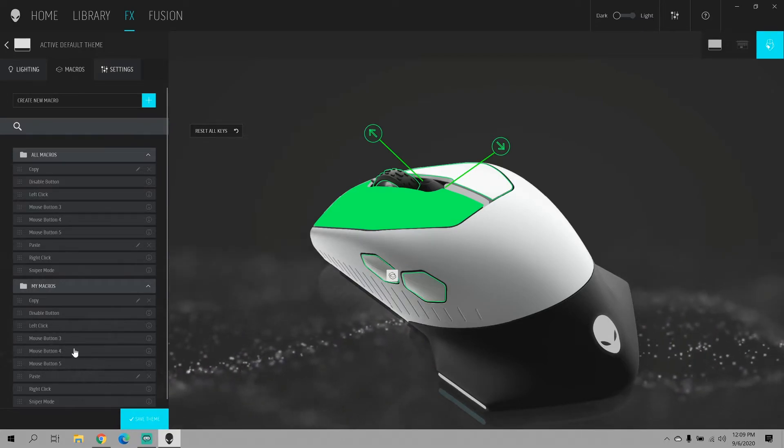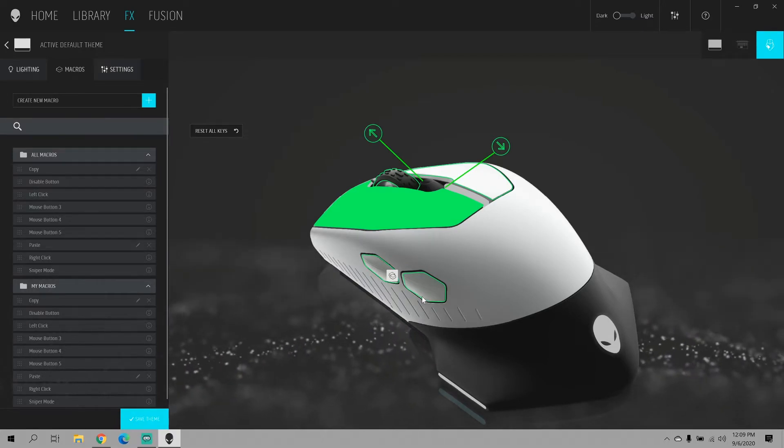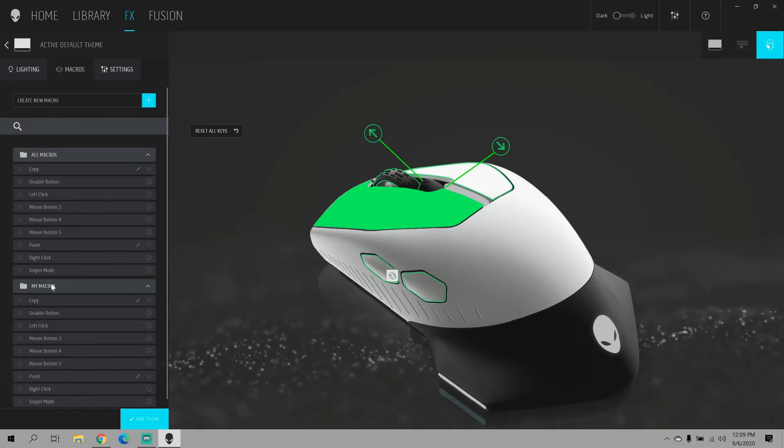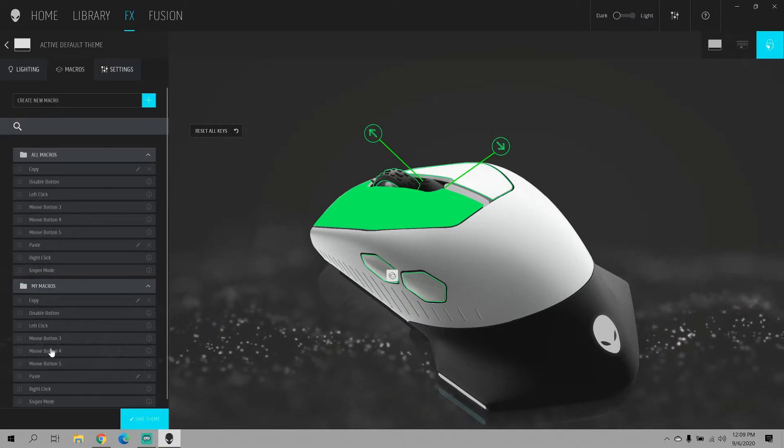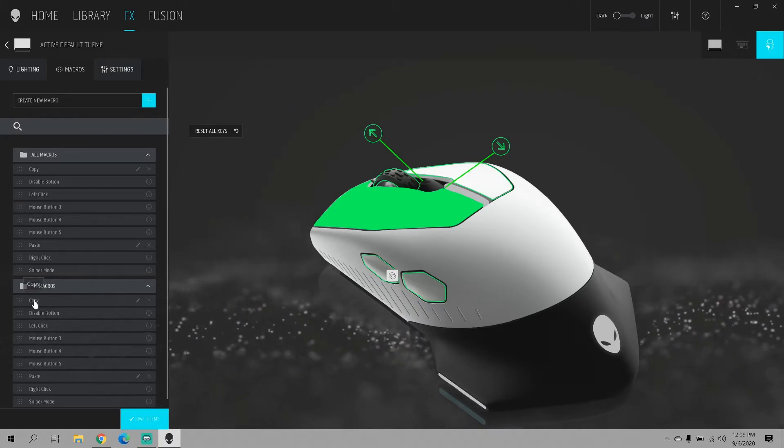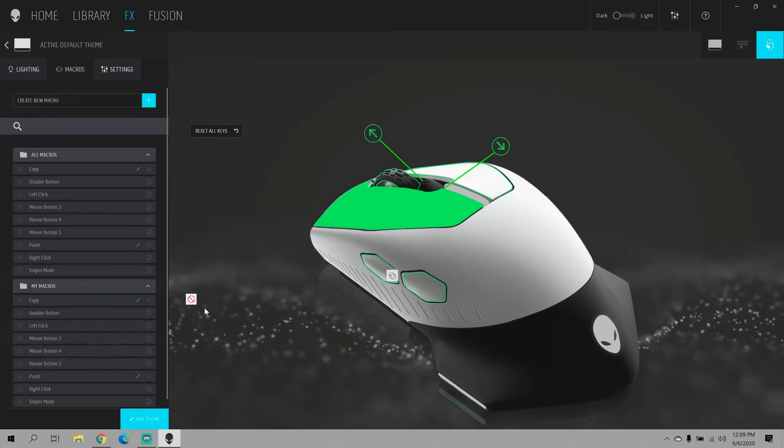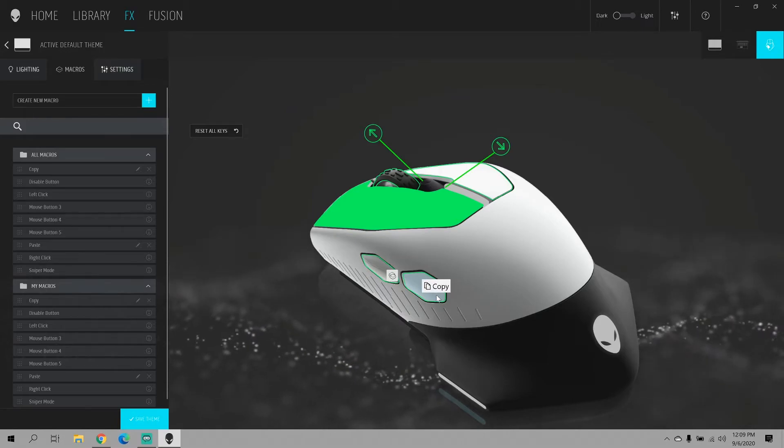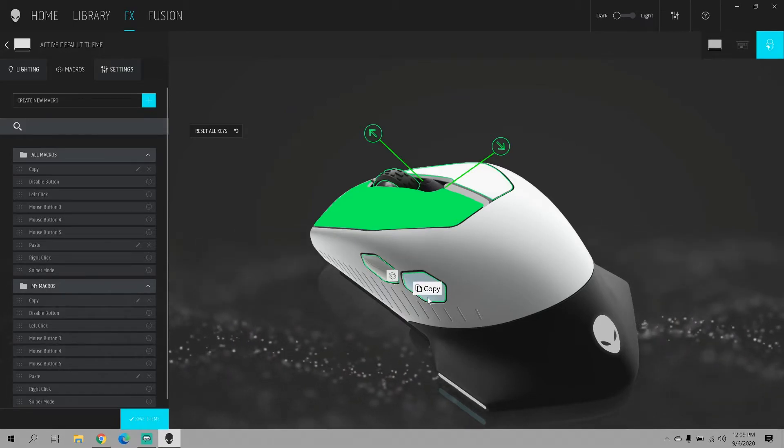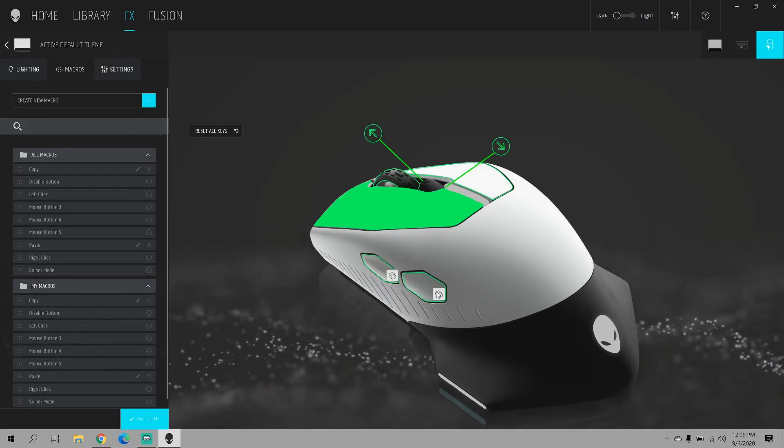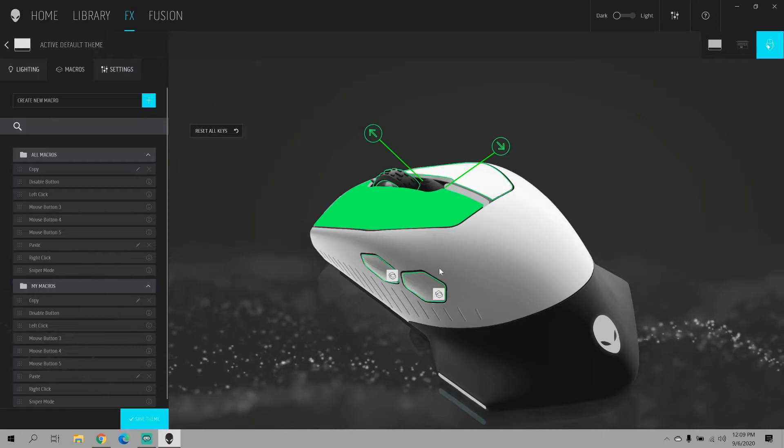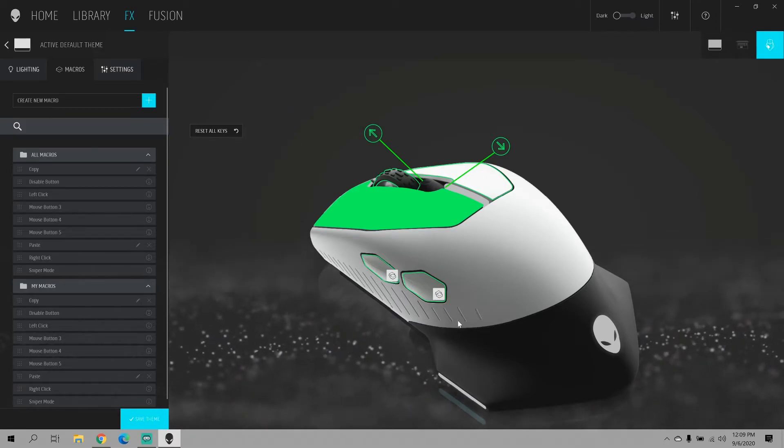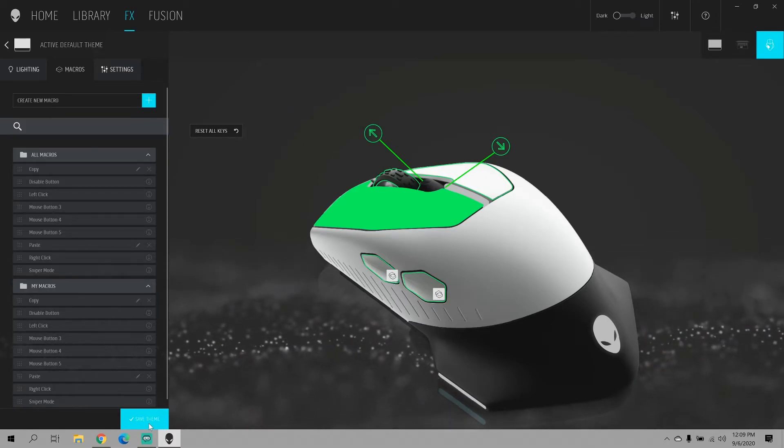And we said we want to put it on mouse button 4. Now you see in your macros they're in alphabetical order. Copy comes up. You want to go ahead and just drag over copy onto the button where you want copy it to be. And then again save theme.